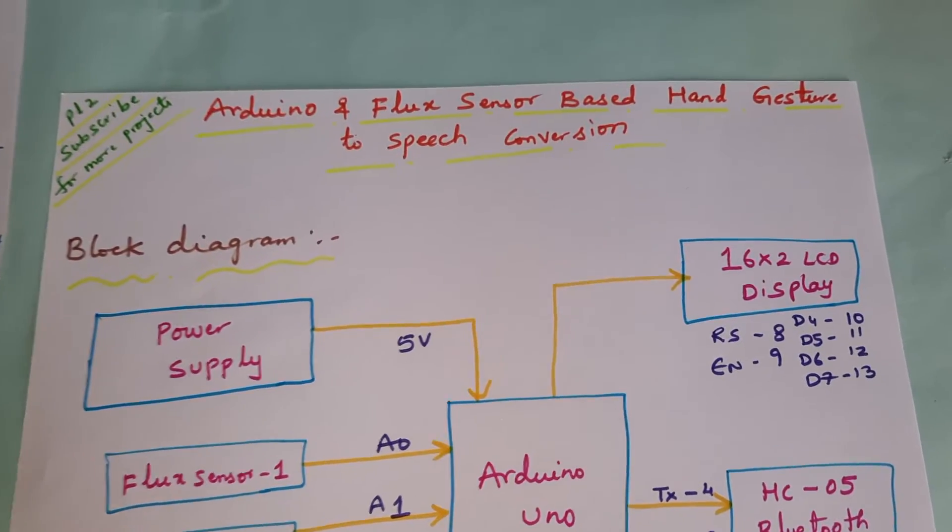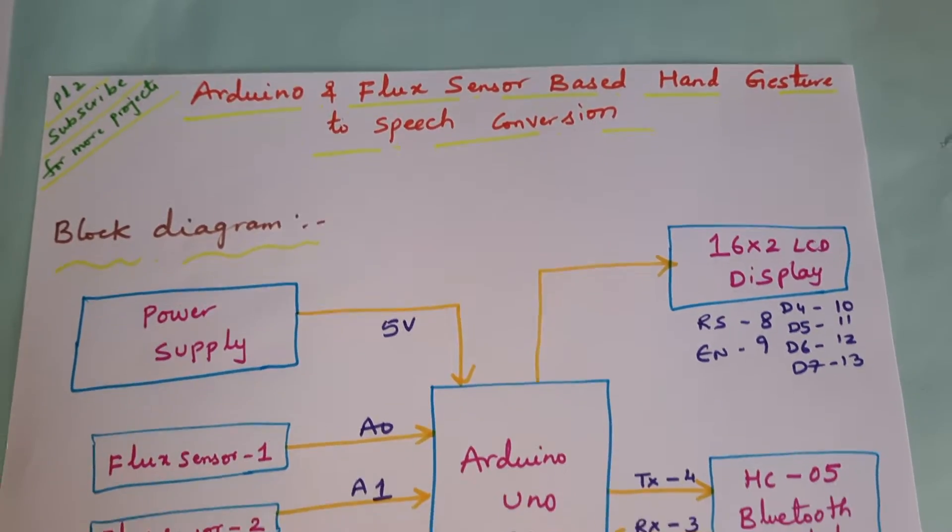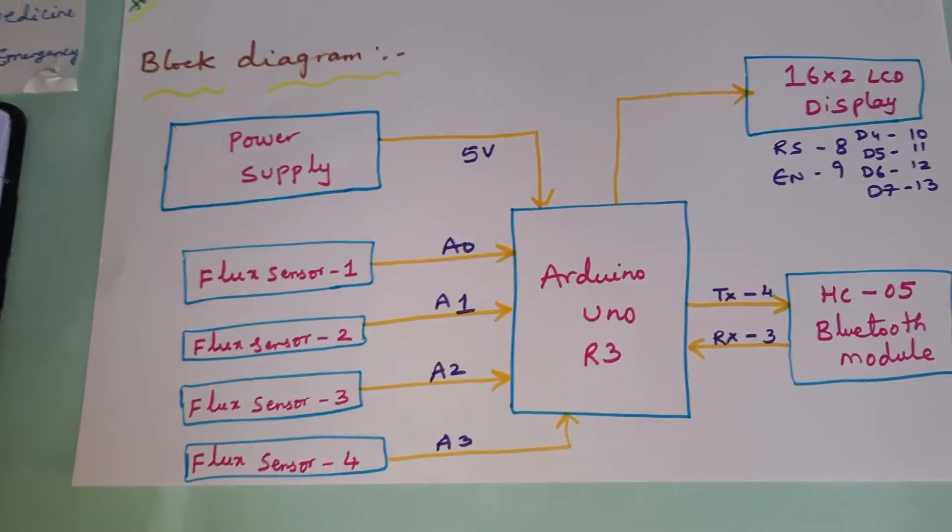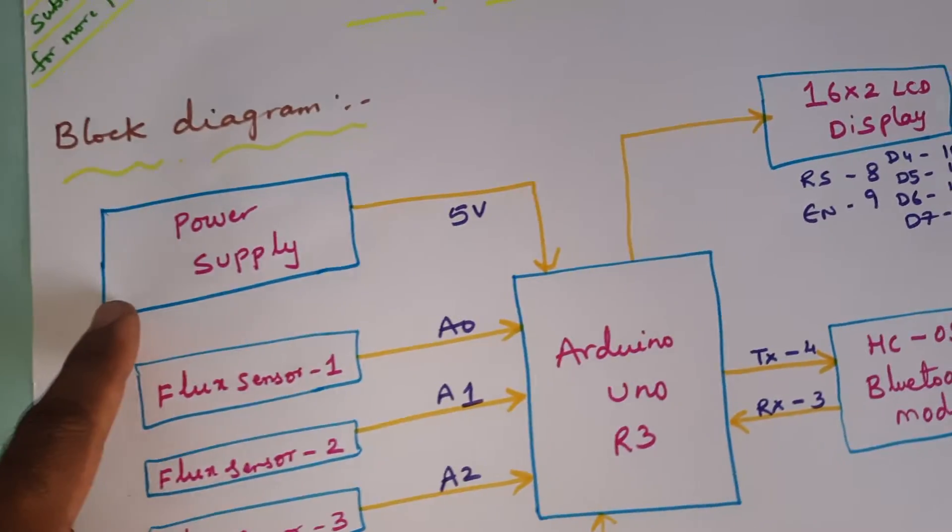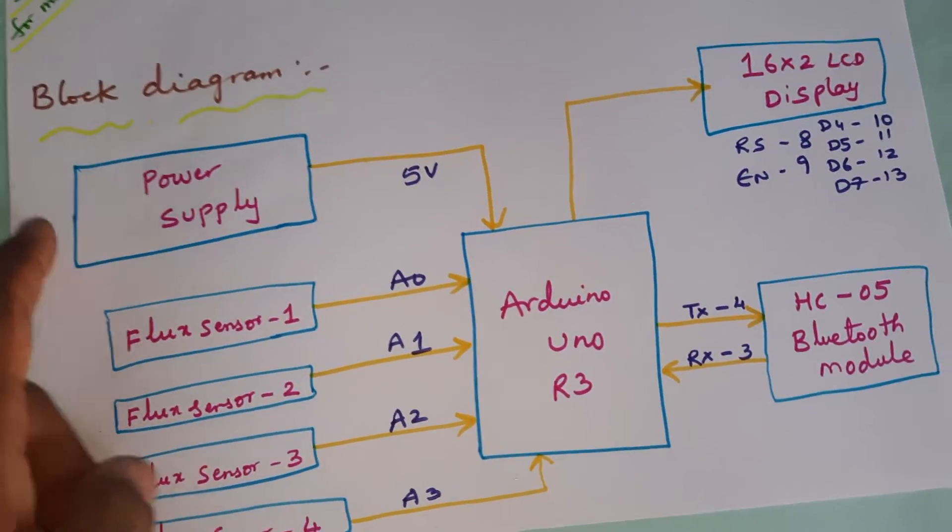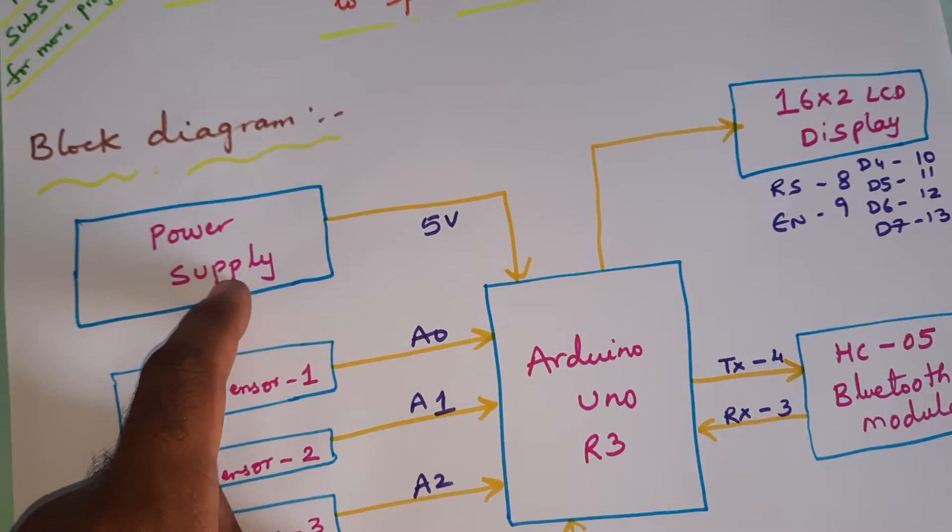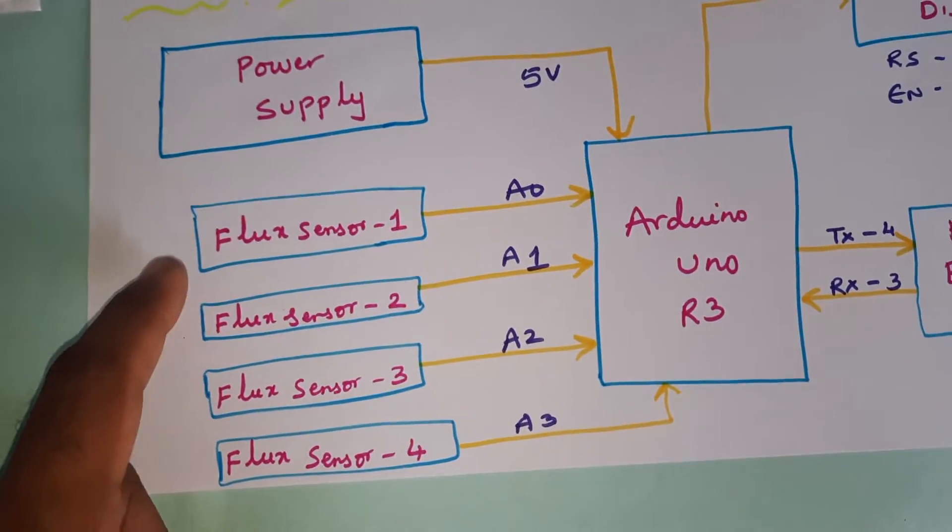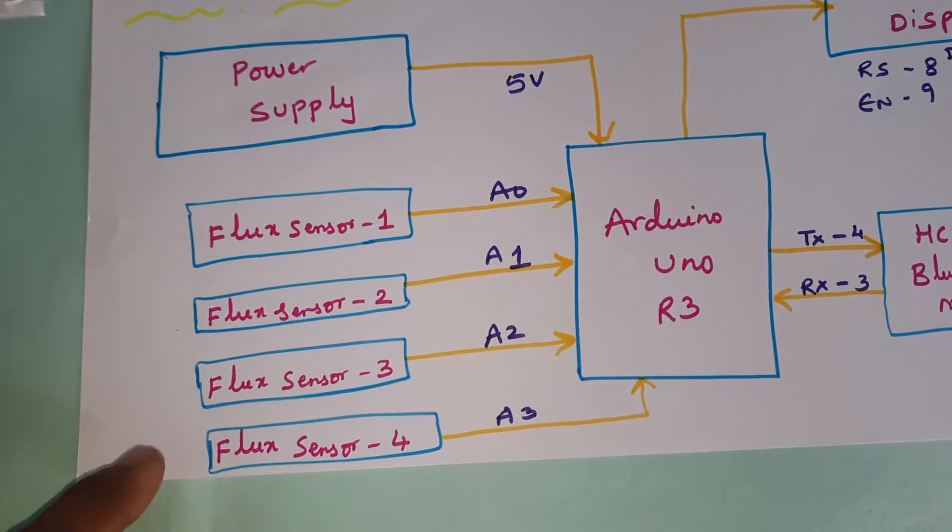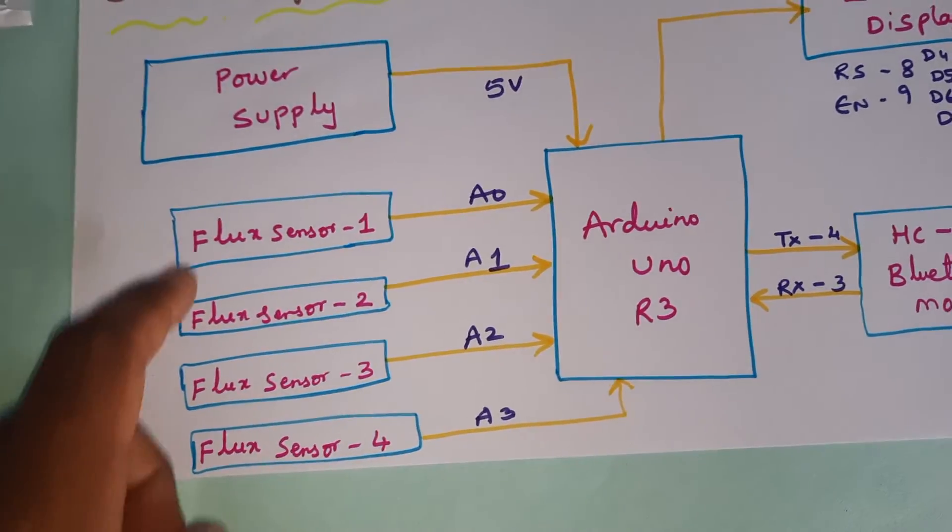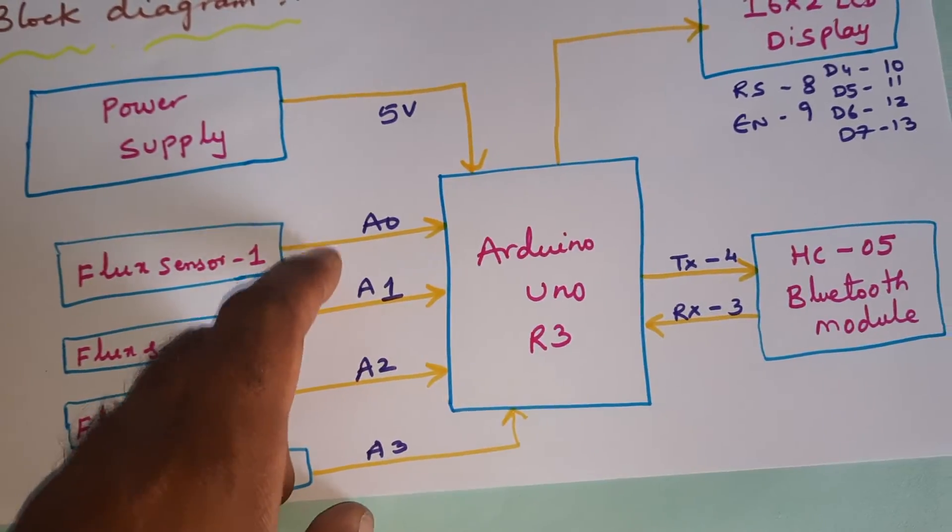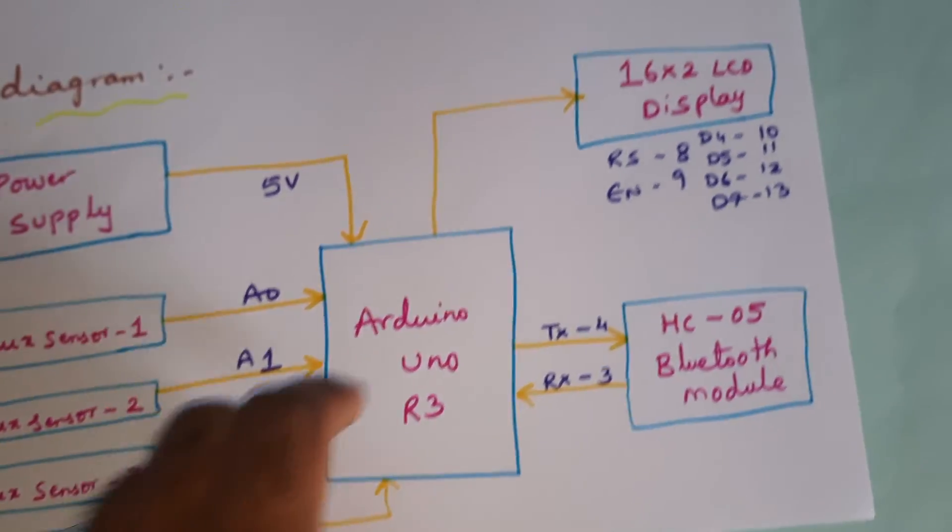Hi, Arduino and flex sensor based hand gesture to speech conversion. In this project we are using a 5 volt power supply module, 9 volt adapter into 5 volt pure DC output, Arduino Uno R3 board, and four flex sensors. Flex sensor 1, 2, 3, and 4 are connected with A0, A1, A2, A3.